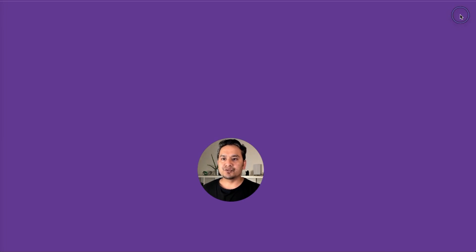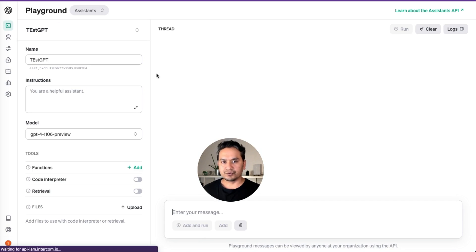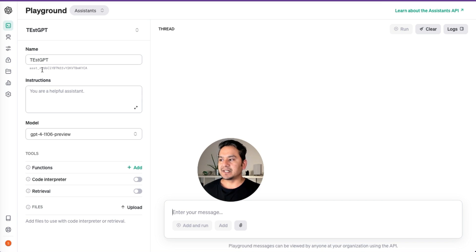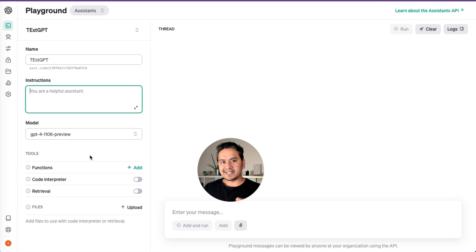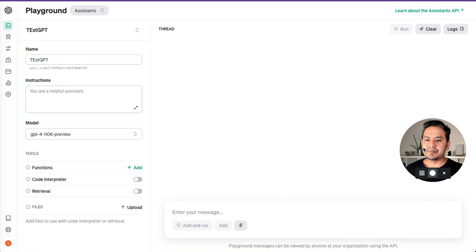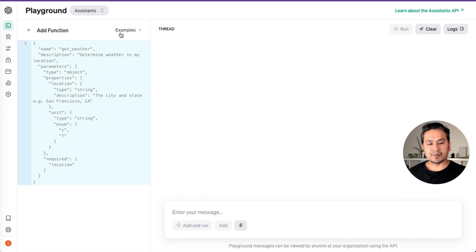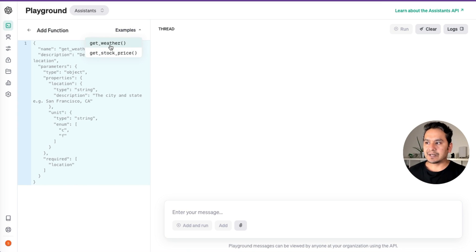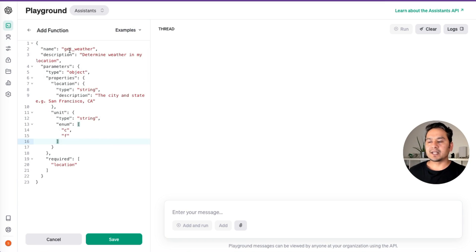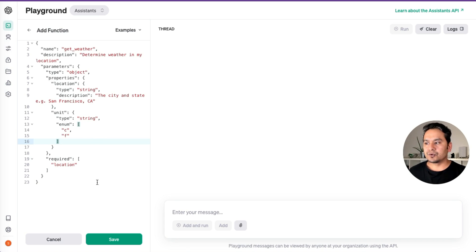Once the assistant is created, I can do the test — it opens in a new window. Now we have the test GPT. Let me show you about functions and how parallel function calling works. I'll click add functions — there are some example functions already provided, and you can also upload your own. I'll select 'get weather'. It shows that get_weather is the function name, used to determine weather in a location — just a random dummy example to see how it plays into action. I'll save. There's one function; I will add more.